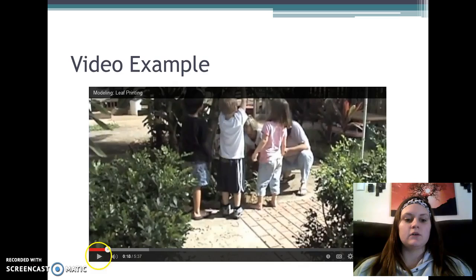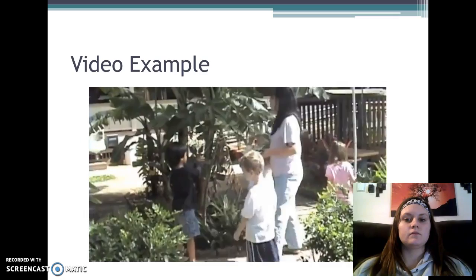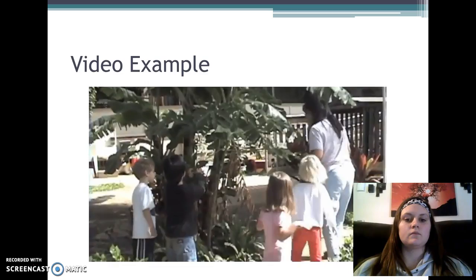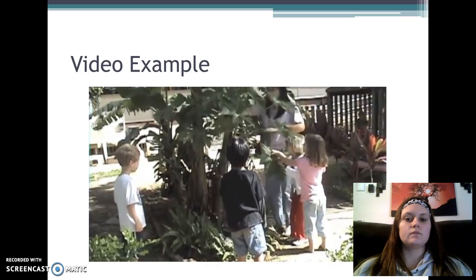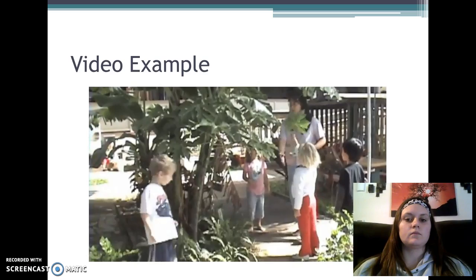The teacher continues: 'We don't need the tiny leaves — we want the leaf and the stem. Let's try and get the whole leaf instead of breaking parts of it. I'm gonna pull it down. Got it — a papaya leaf, this is from the papaya plant. My friend Kalea, could you hold this leaf?' She then looks around for more leaves and places a paper towel in the pan to absorb some of the paint.